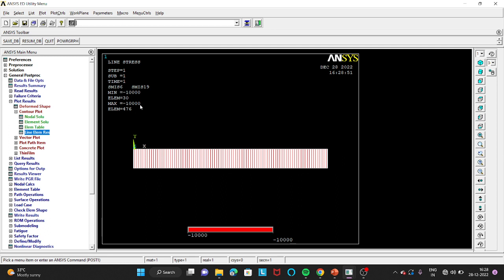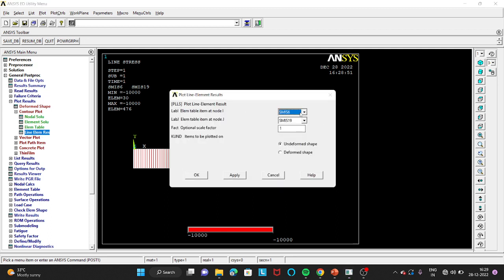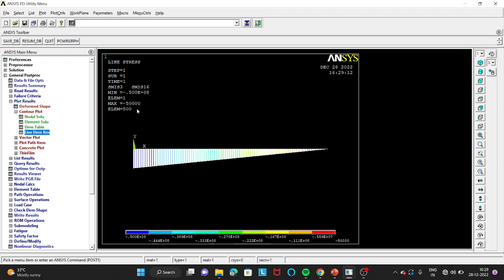You can see the shear force value is minus 10000, which is exactly the same as our theoretical value. Then go to Line Element Results again and change the nodes to 3 and 16 for the bending moment diagram. Click OK. You can see the bending moment is 50 × 10⁶ newton-millimeter, which matches our theoretical calculation. We have now compared both theoretical and ANSYS values. That's it for today's session, thank you.